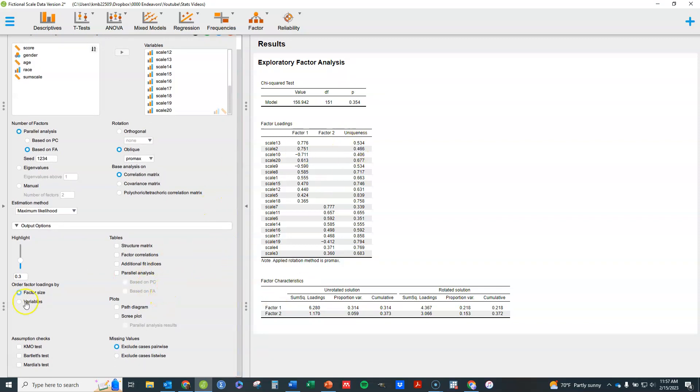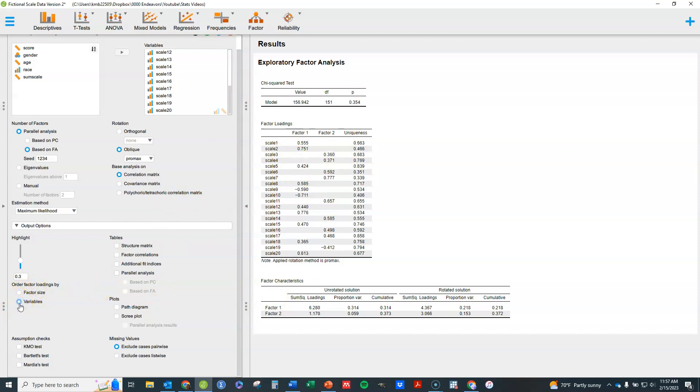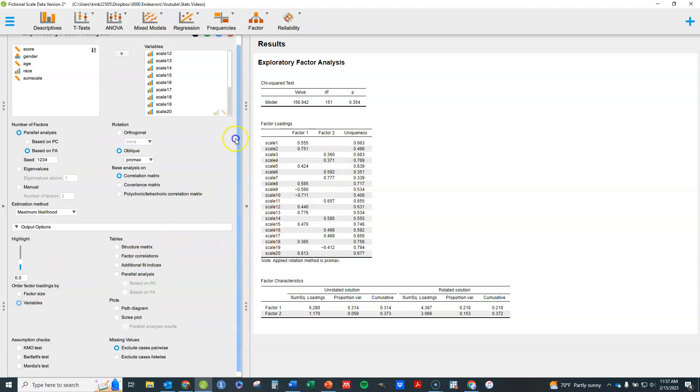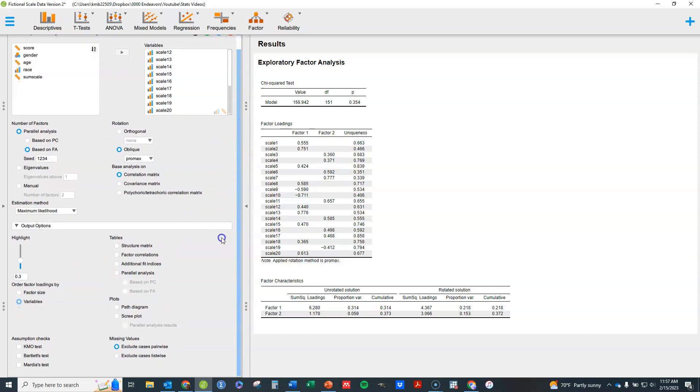So I've got this here. Next, I can have these ordered just by the size of the factors, or the size of the loading, or I can have it in variable order, which generally makes more sense I think to have it in variable order. It's a little easier to find things, so you can order that either direction.